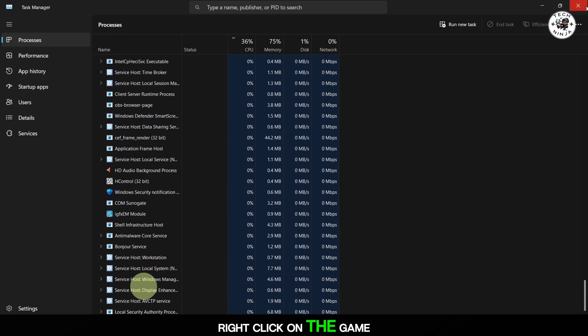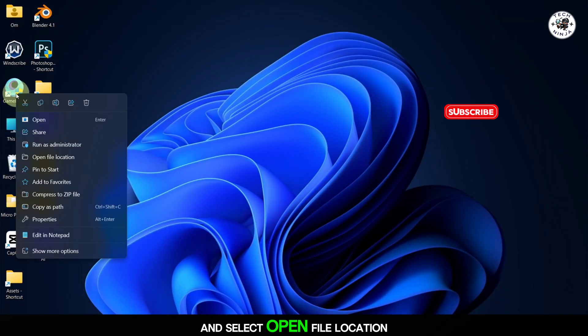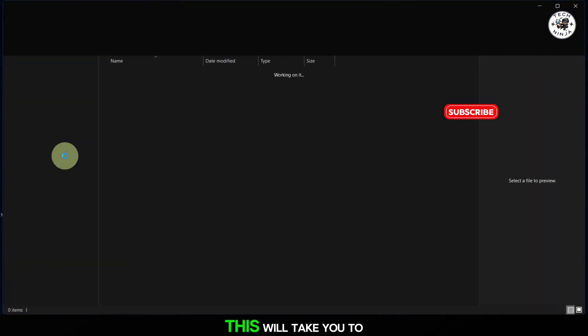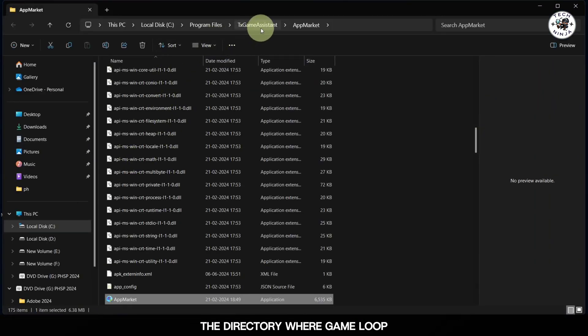Right-click on the GameLoop emulator icon on your desktop and select Open File Location. This will take you to the directory where GameLoop is installed.